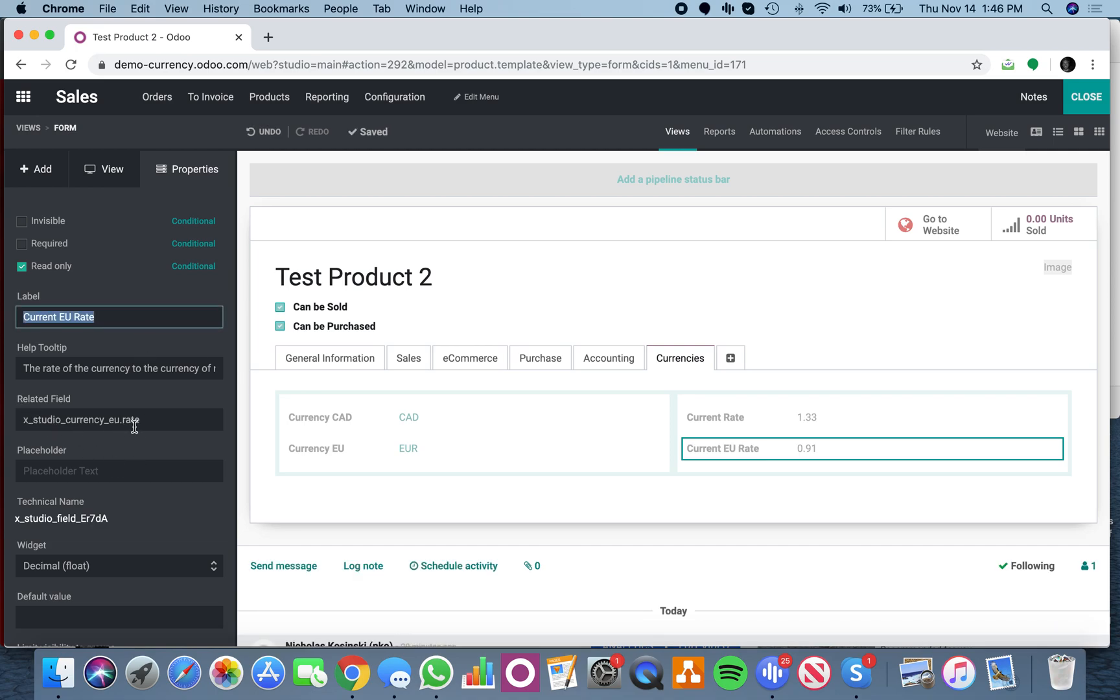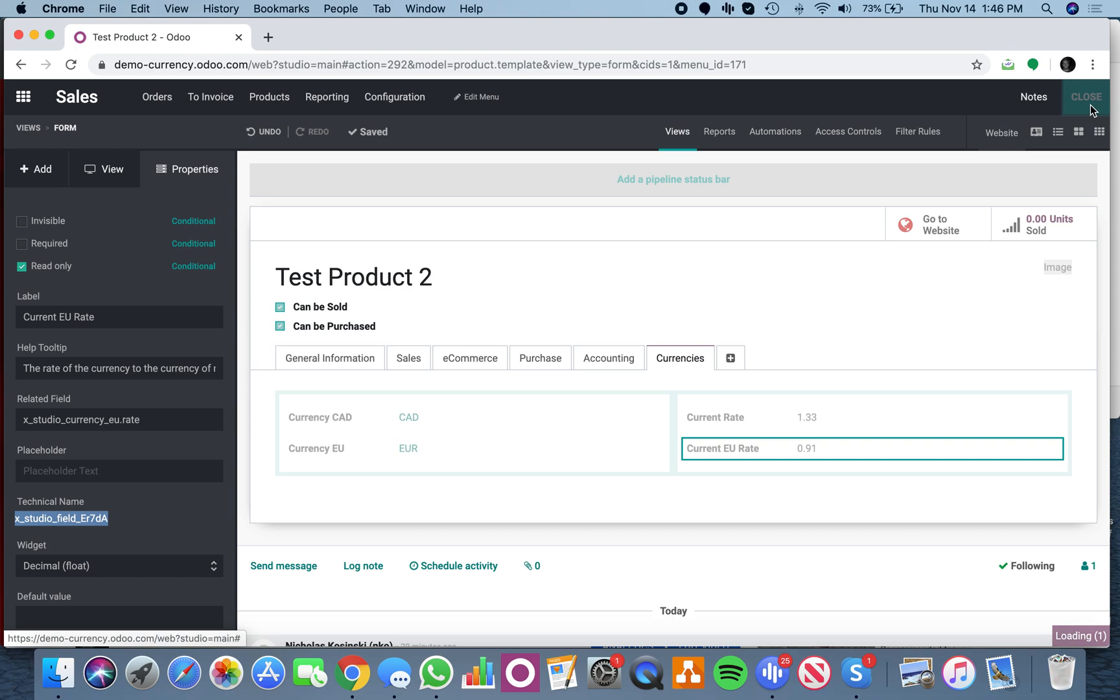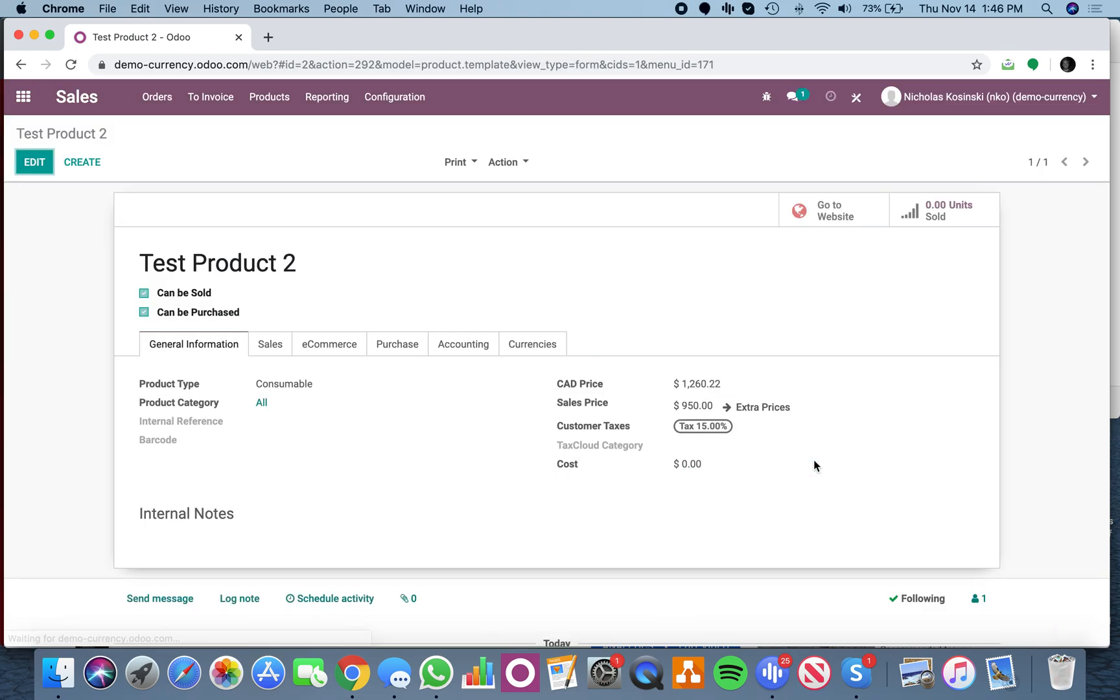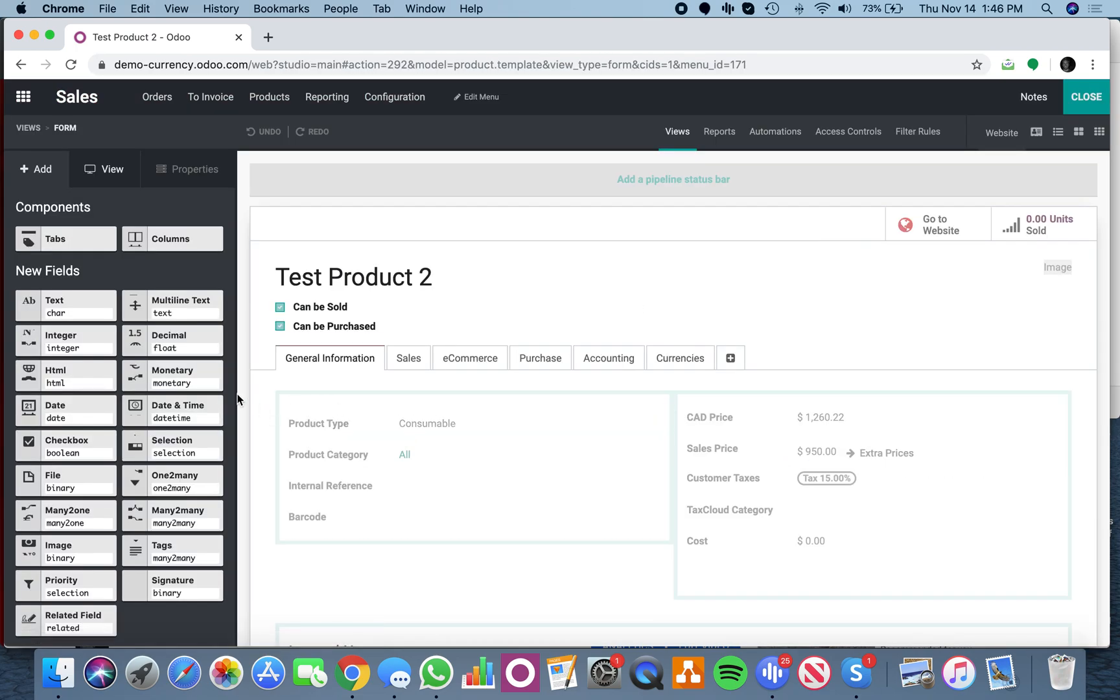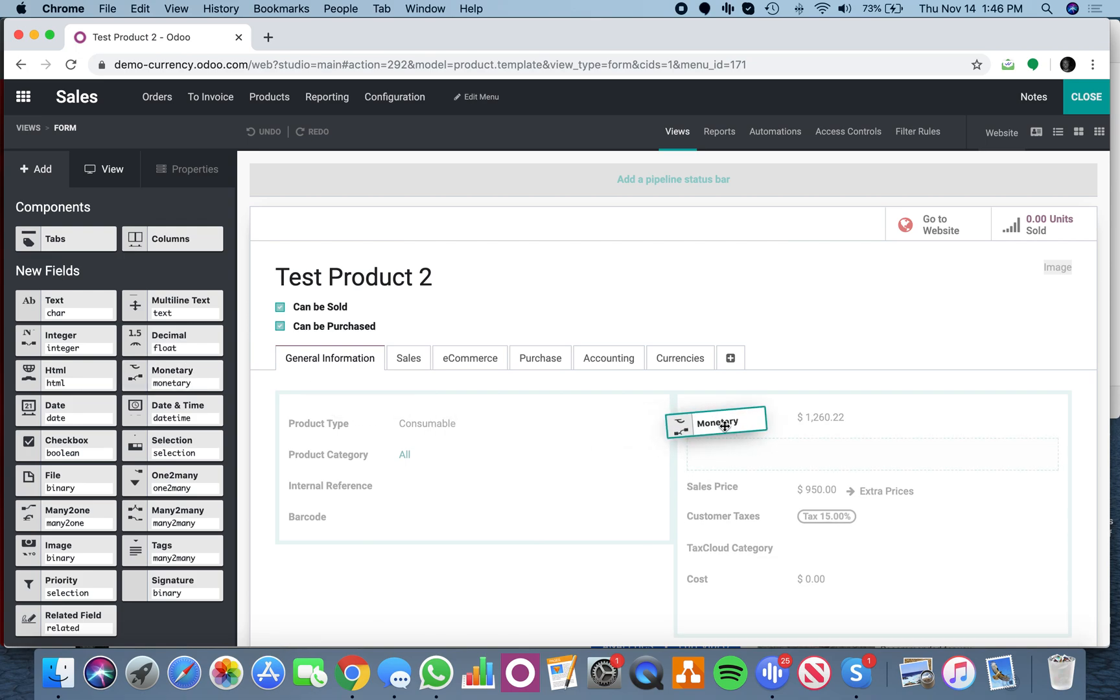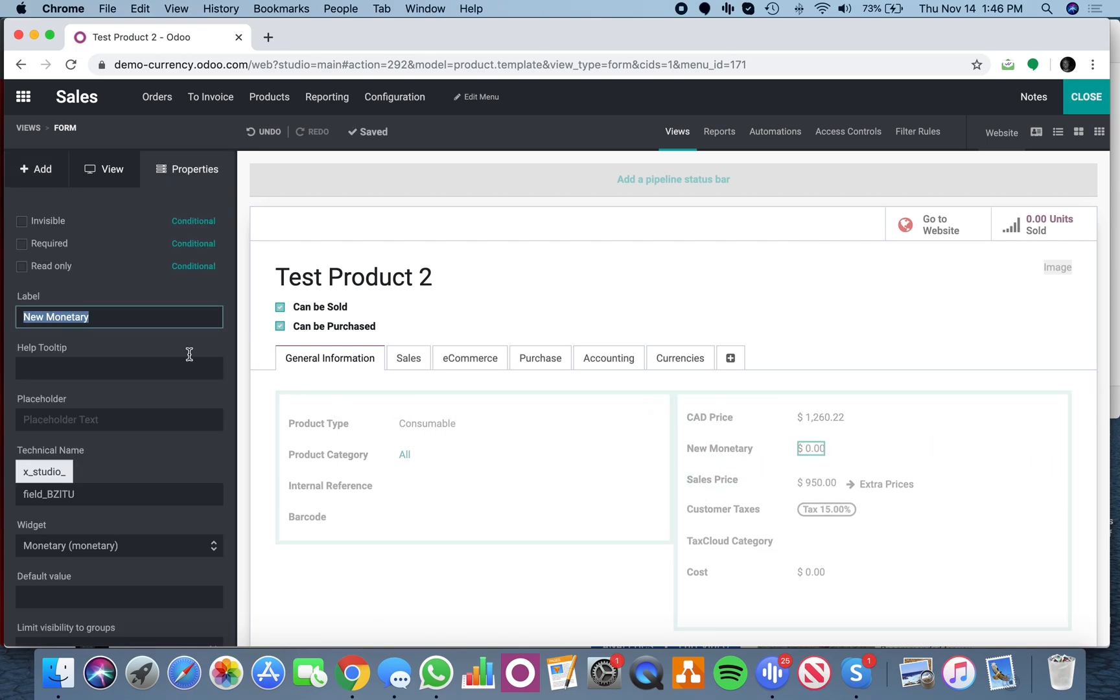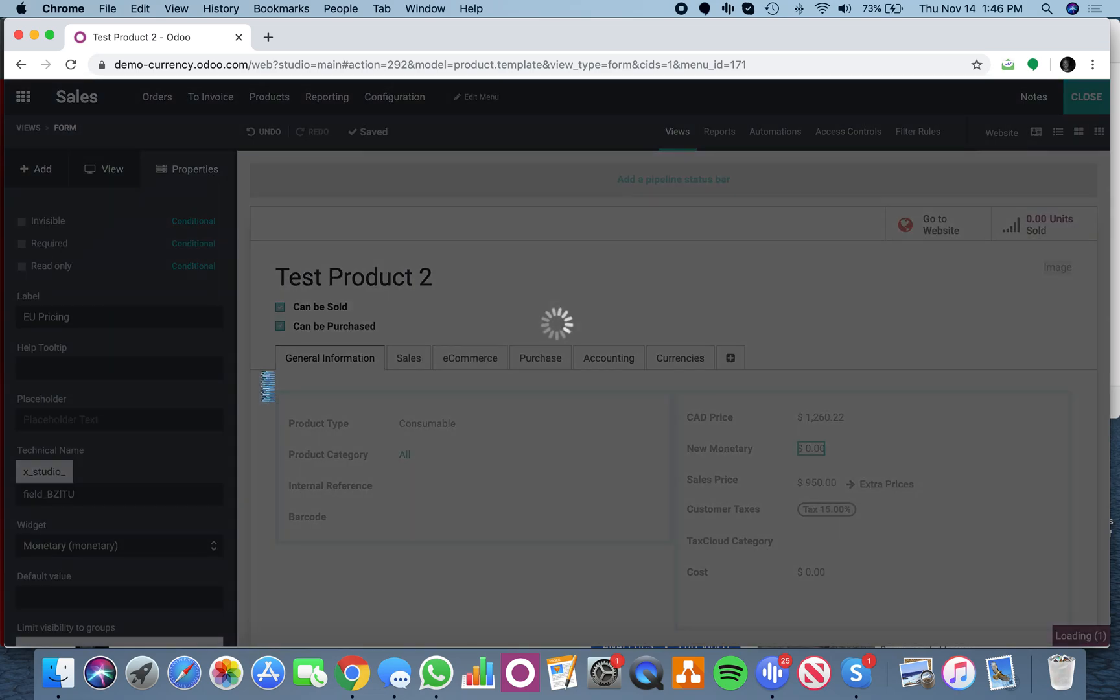The name of this field is X studio. Now we'll go to the general info tab and add another monetary field here. This will be EU pricing.